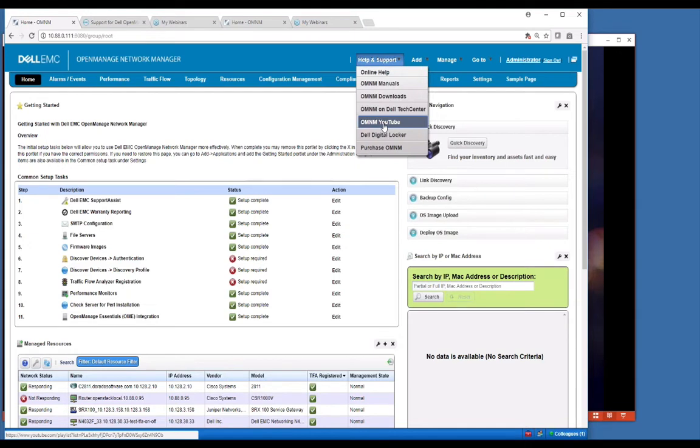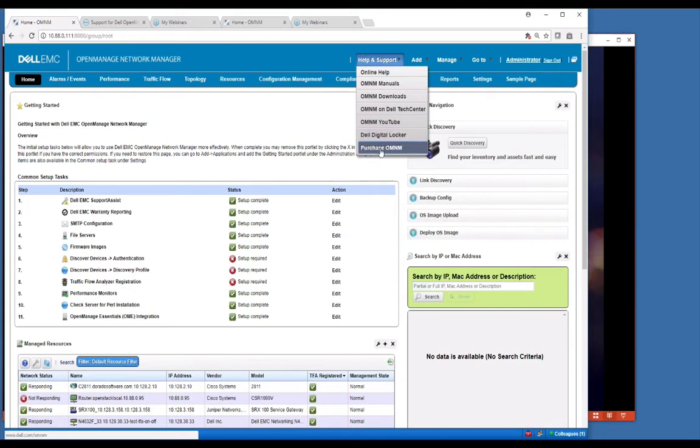Again, this is 6.5. If you have purchased, there's access to your digital locker. And you can actually go to purchase on menu here, and it will take you to a page where you can order right online, whatever SKU level you want.